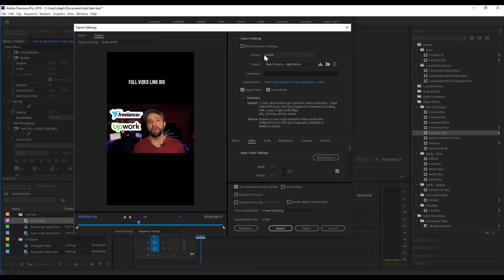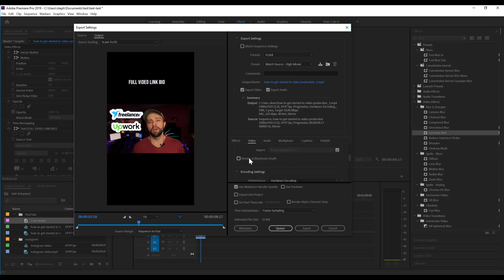Again, set your format to H.264. Preset match source, high bit rate. Render at max depth. And use max render quality. Export.